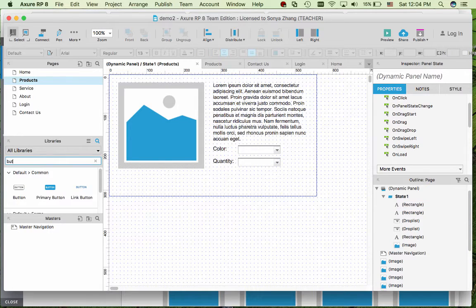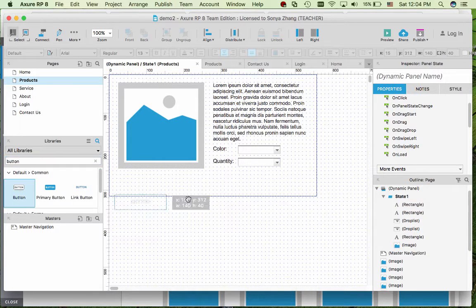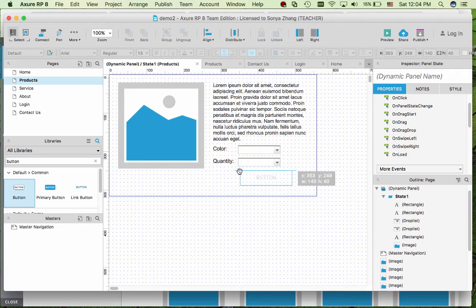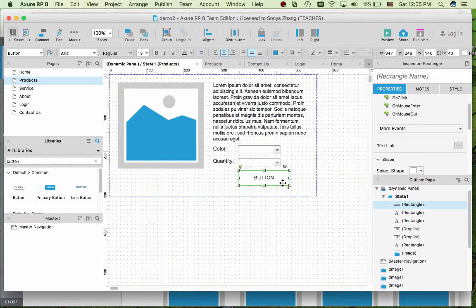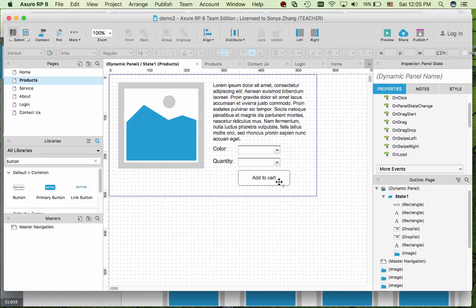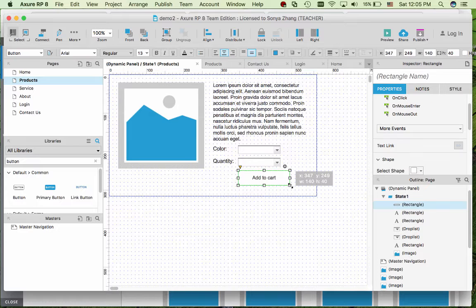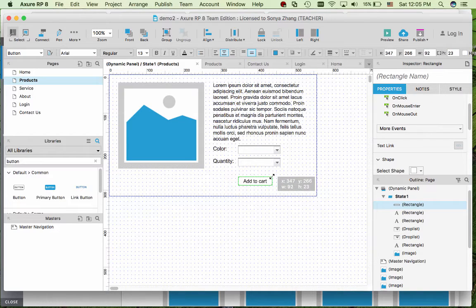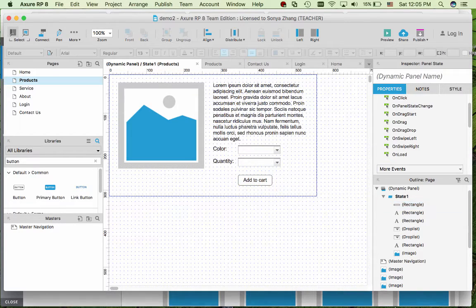Then I need to add a button to add to cart and just resize it to fit.